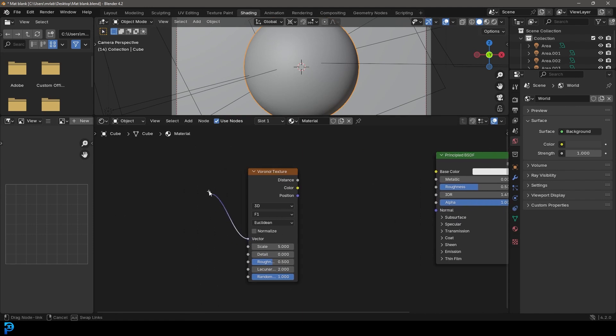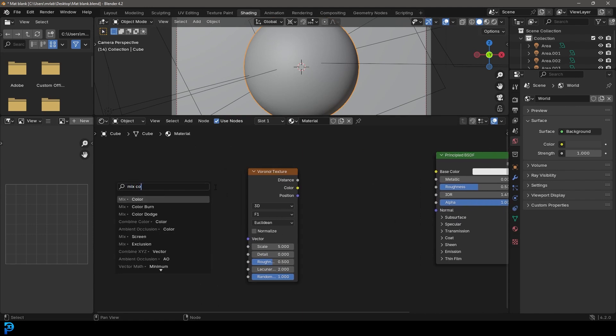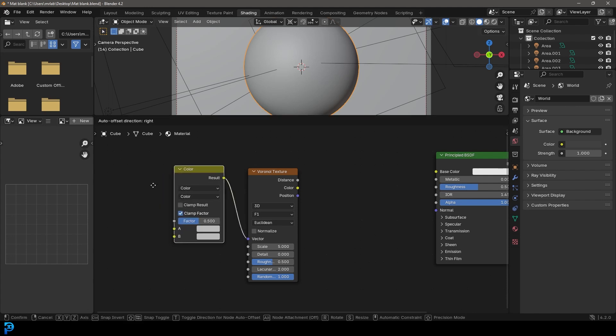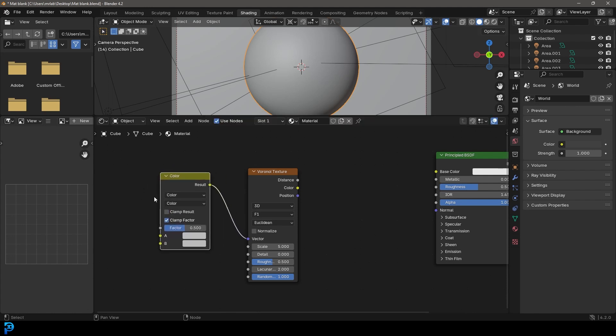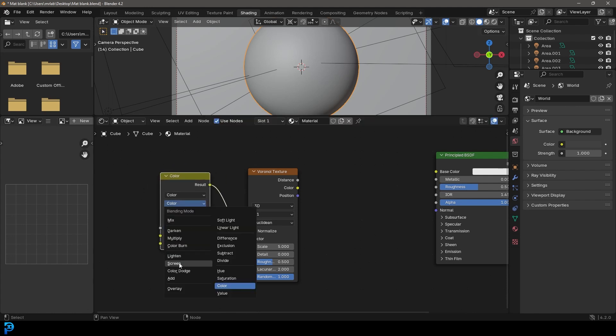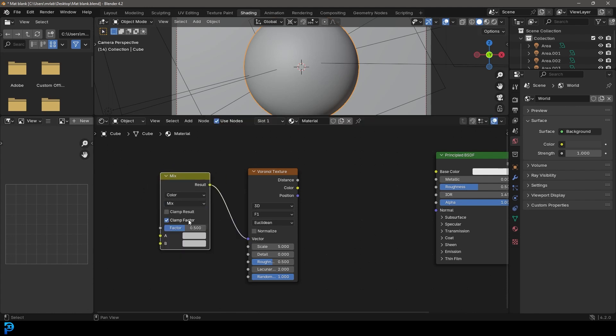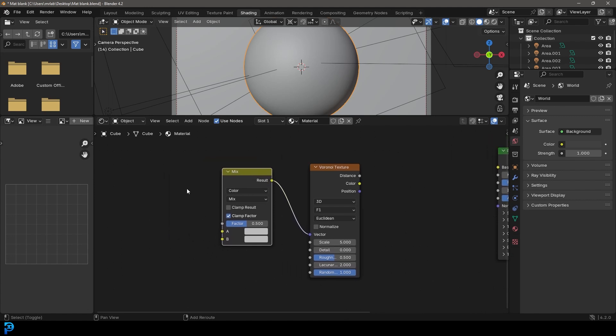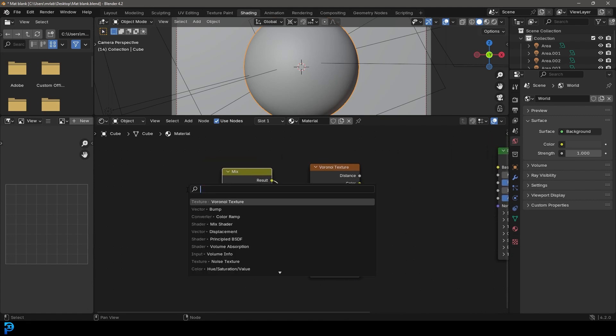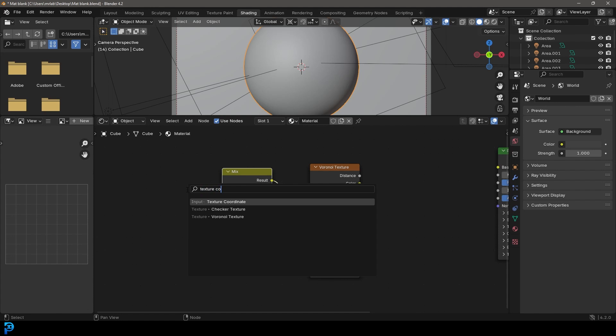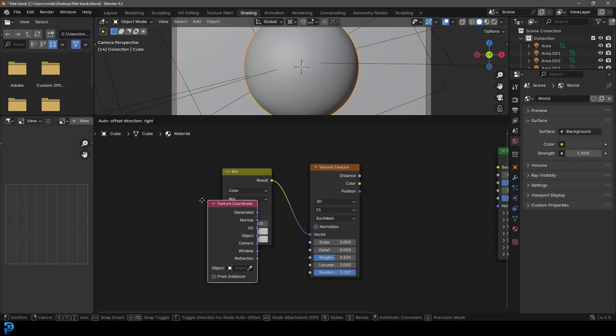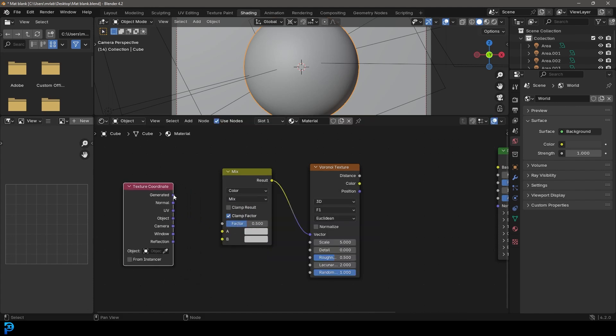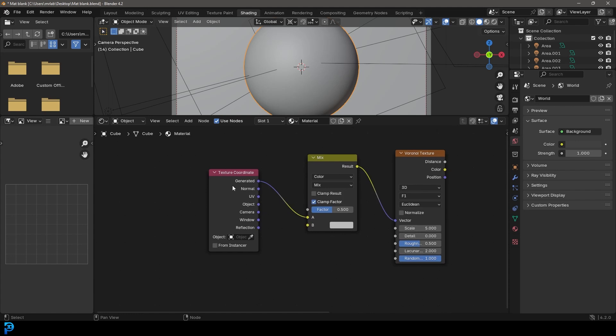We're going to drag on the vector here. We're going to type in Mix Color and get a color mix. We're going to change the bottom input here to Mix. Then we'll go Shift A, search and get a Texture Coordinate by typing it in. I'm going to take the generated and plug it into the A input.